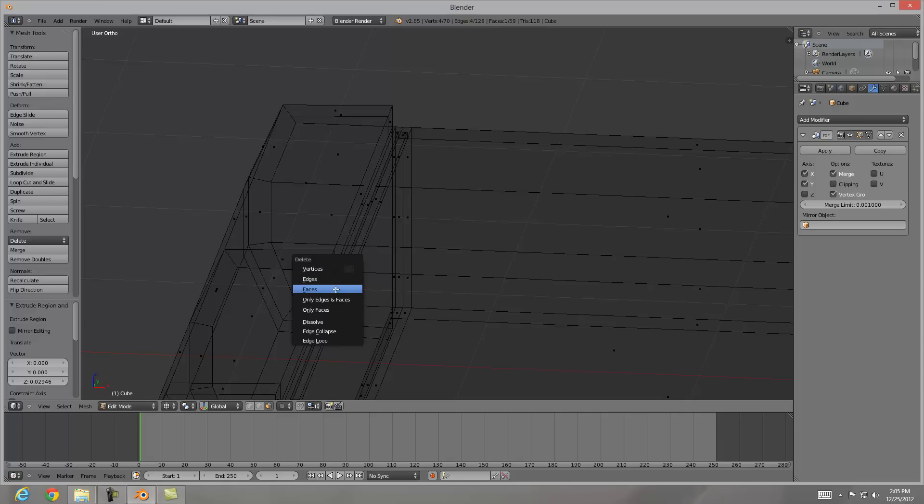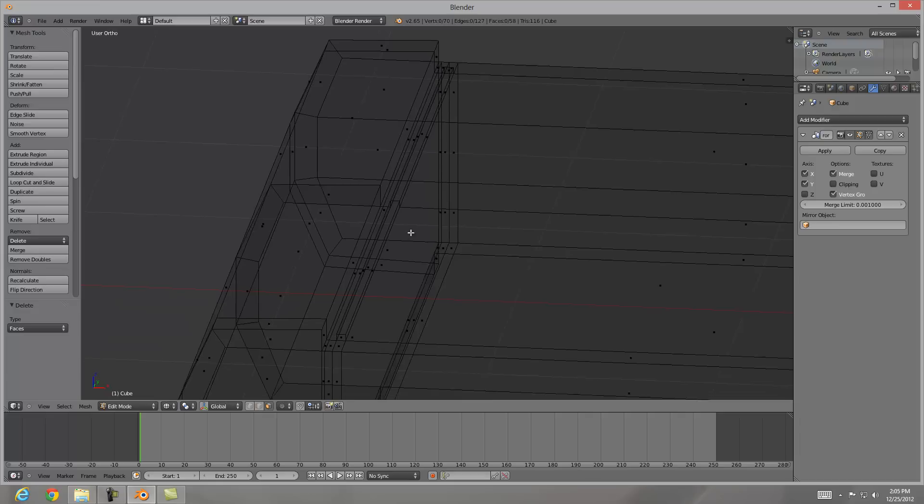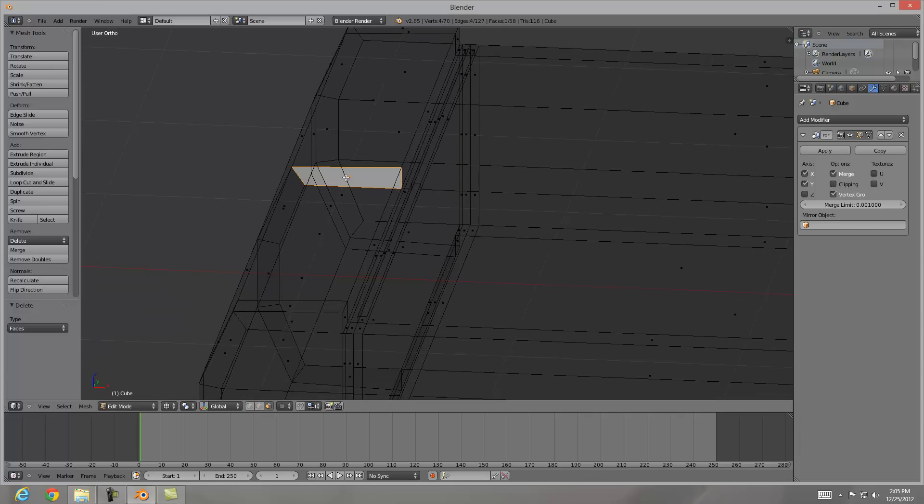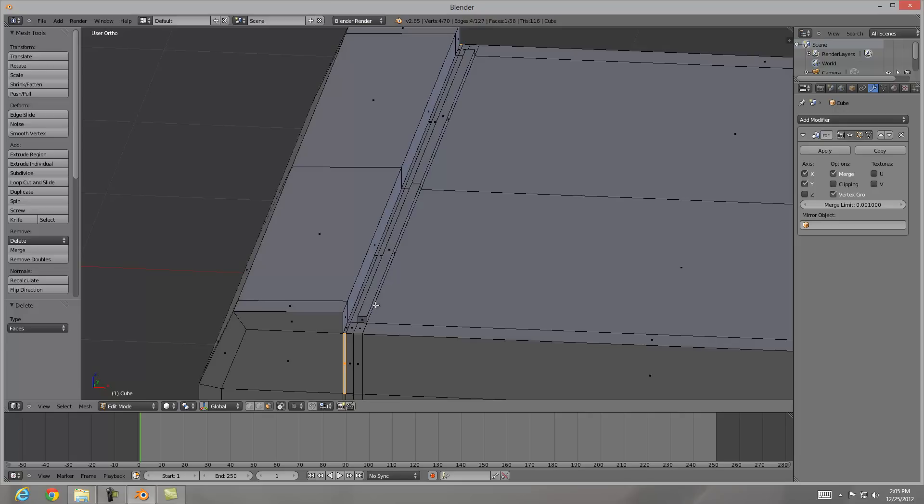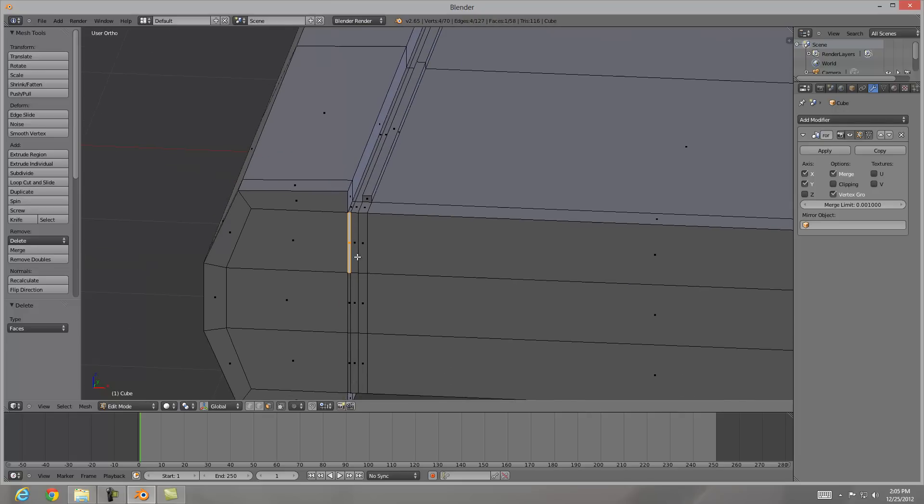It's adding an extra geometry that I do not want. And you can see it's here as well which we'll go in and get rid of that too. Hitting Z, going out of wireframe mode.